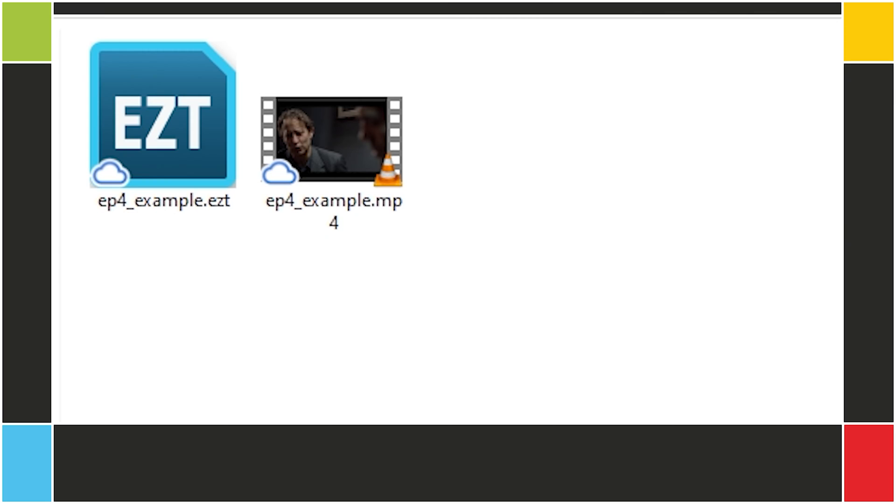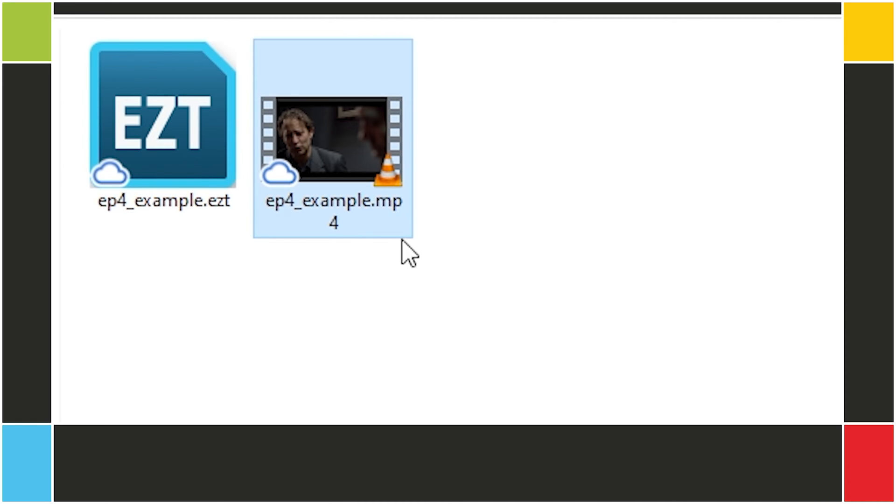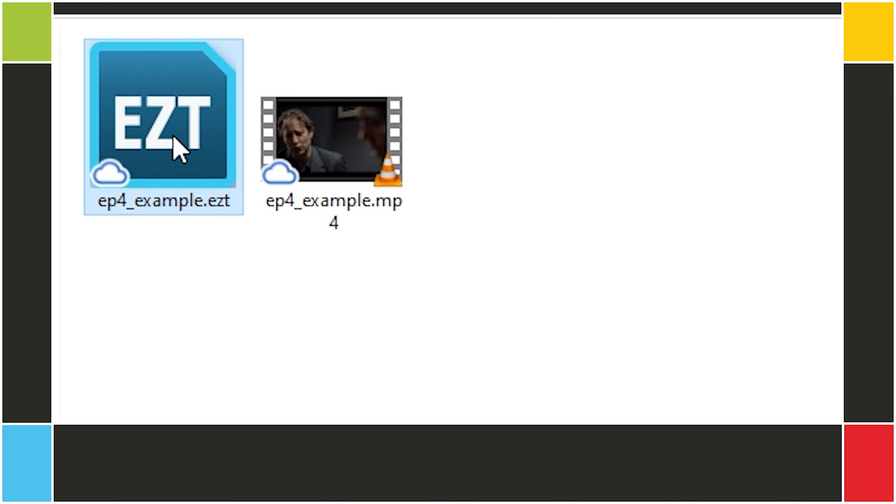Let's get an overview of the EasyTitles interface. The first step is to open our EasyTitles project. Most of the examples and assignments in this course will come as pairs of EZT files and video files. Each EZT file will be configured to use that specific video file, so all you have to do is make sure both files are in the same folder and then double-click the EasyTitles file.